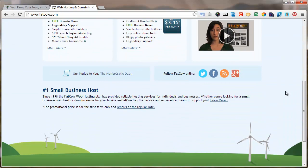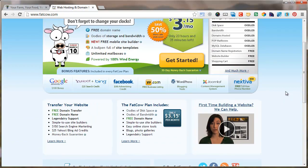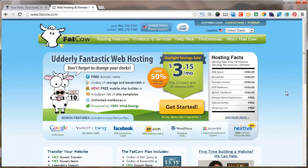There are other little things I like about them — they have some instructional videos, they're powered by wind energy, and it's cow-themed, which is great for farmers. So this is the place I go for my web hosting and domain name to get started.